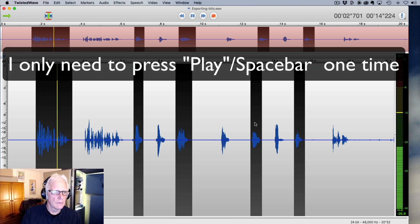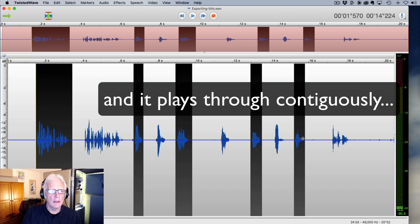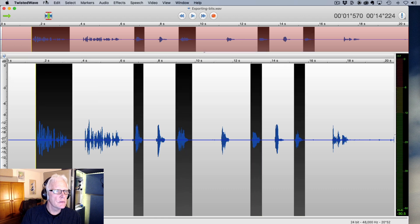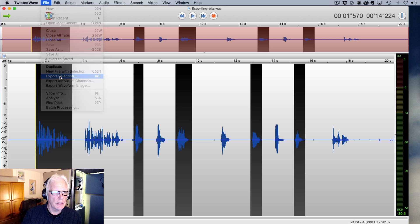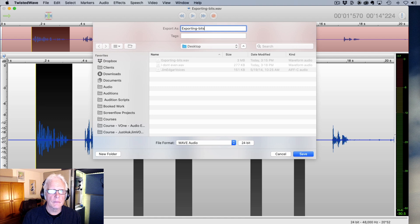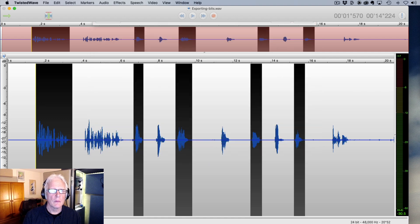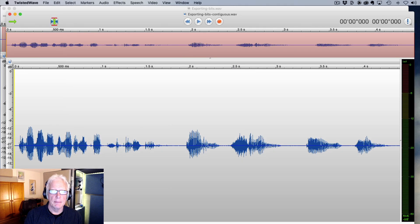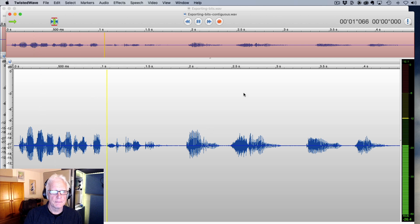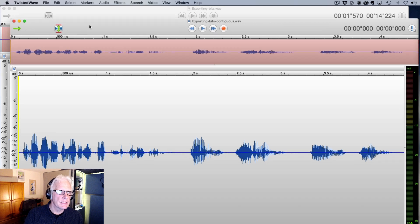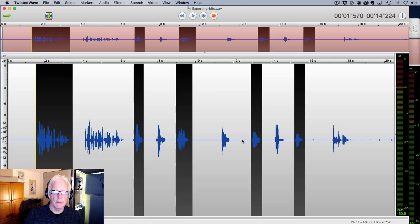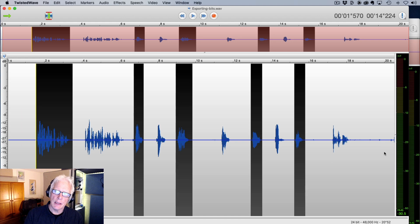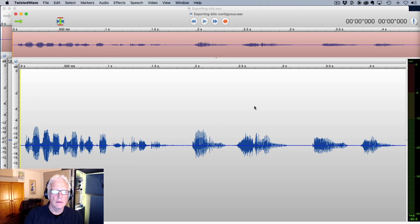Okay. And if I go to the file export selection, I'm going to just call this one contiguous. And that puts it on my desktop. So if I open that back up, what I have is the selected segments played contiguously. So effectively, what I have done is taken these discrete selections and exported those as a contiguous file into this one.